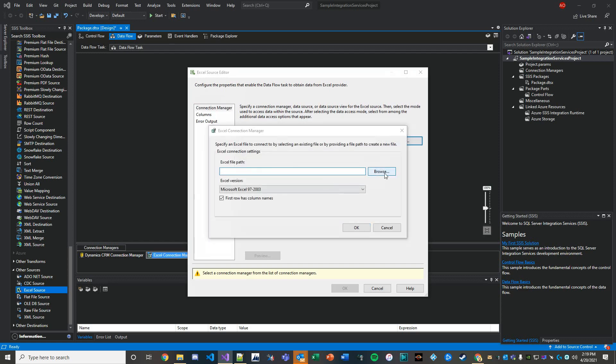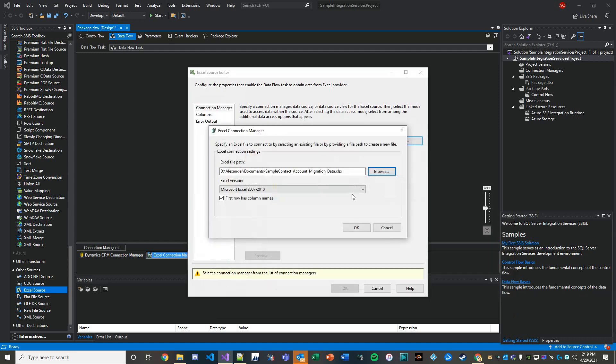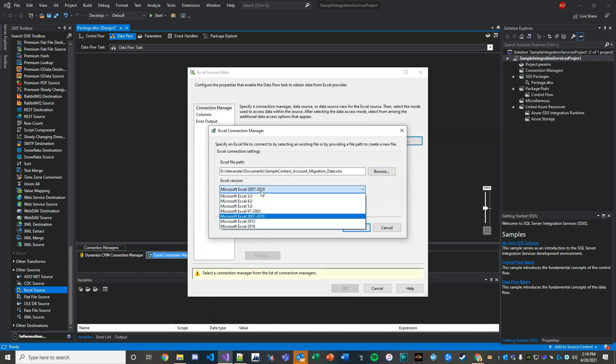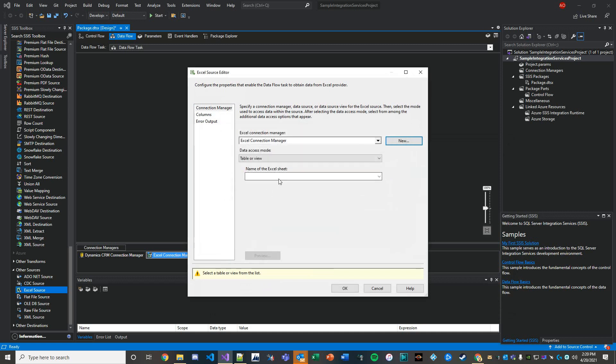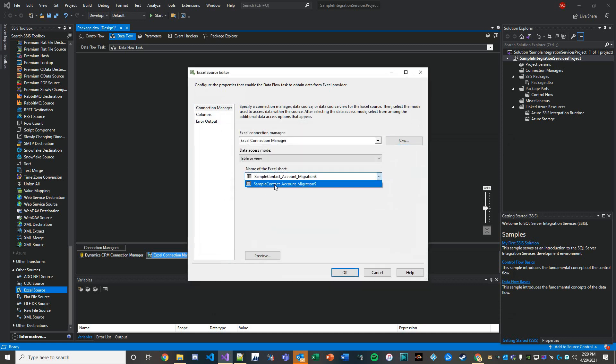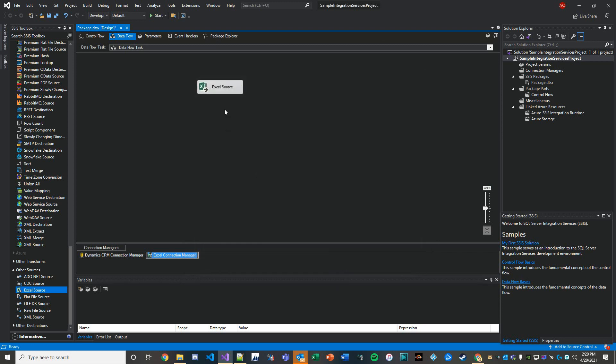It's going to be Microsoft Excel 2016, at least that's the highest I can go. I'll hit OK, and then the Excel sheet is here. Beautiful. If I look at the columns, everything looks good, I'm happy with it. Let's go ahead and hit OK. That source is ready to roll.